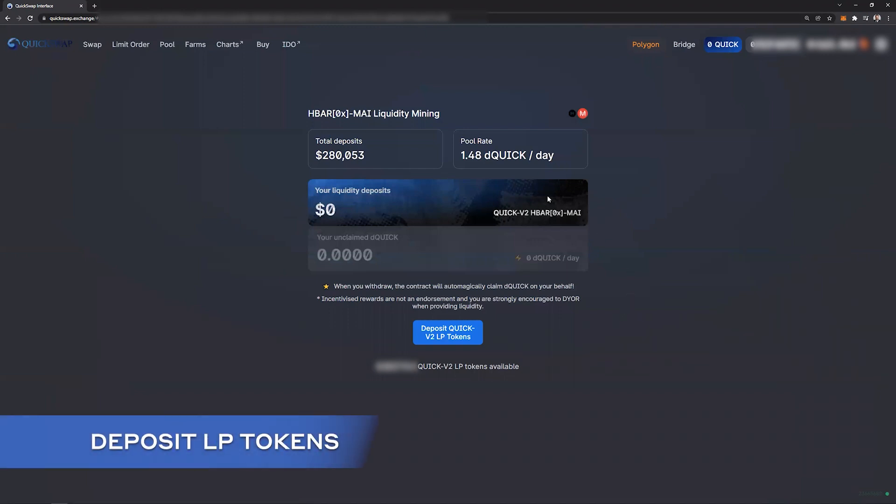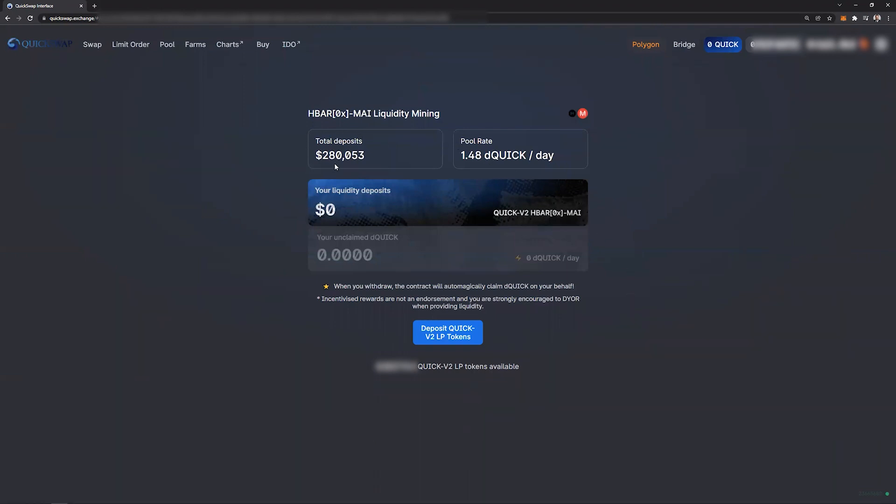And from here you can see a brief overview of the total deposits in the pool that have already been made, as well as the daily Quick rewards that are on this pool. And from here we will click deposit Quick v2 LP tokens.